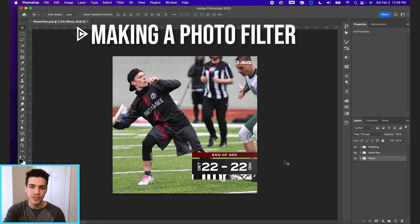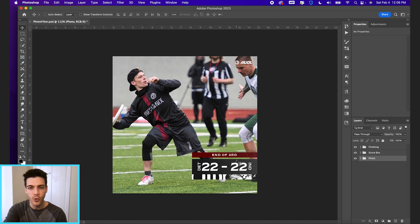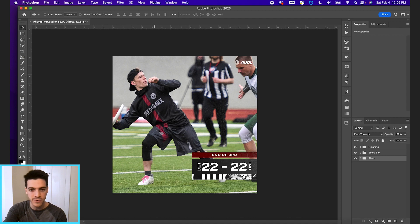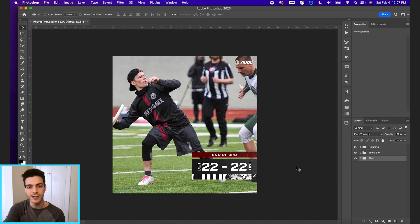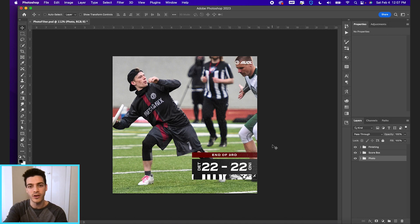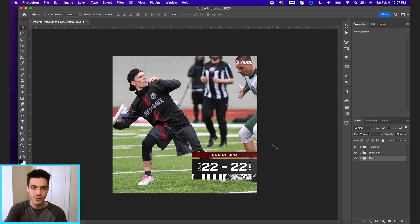Let's make our own photo filter. So I have this Detroit Mechanics score update graphic. You can see it's just a photo with the score update block in the bottom right corner. Let's make it a little bit more interesting. This is something you can do if you want to make a signature look for your specific team.